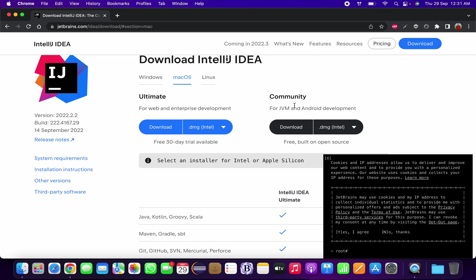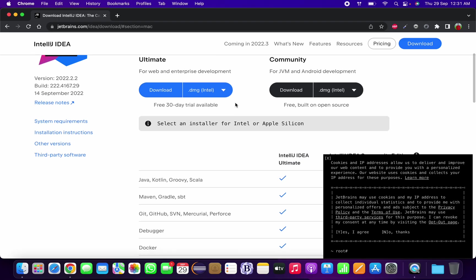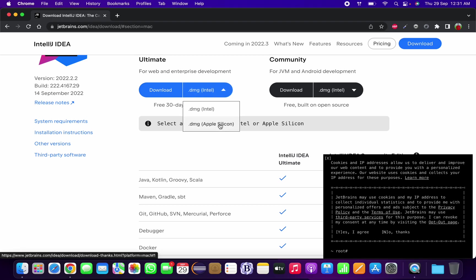You can download IntelliJ for three different OS: Windows, macOS and Linux. I am going to download it for macOS. In macOS you can download it for two processors: one is the Intel based and the other one is Apple Silicon based.